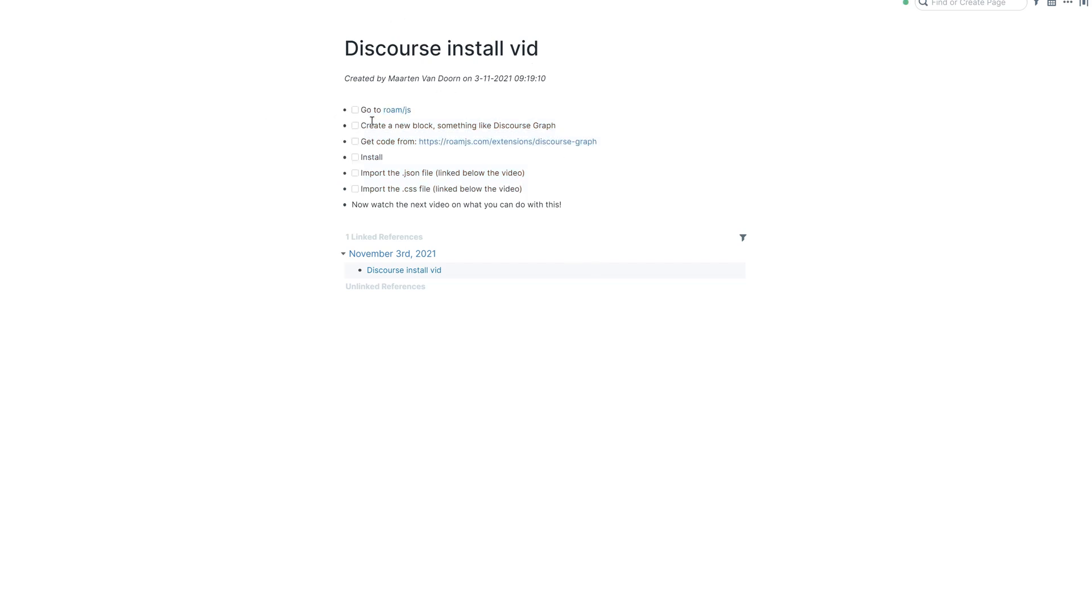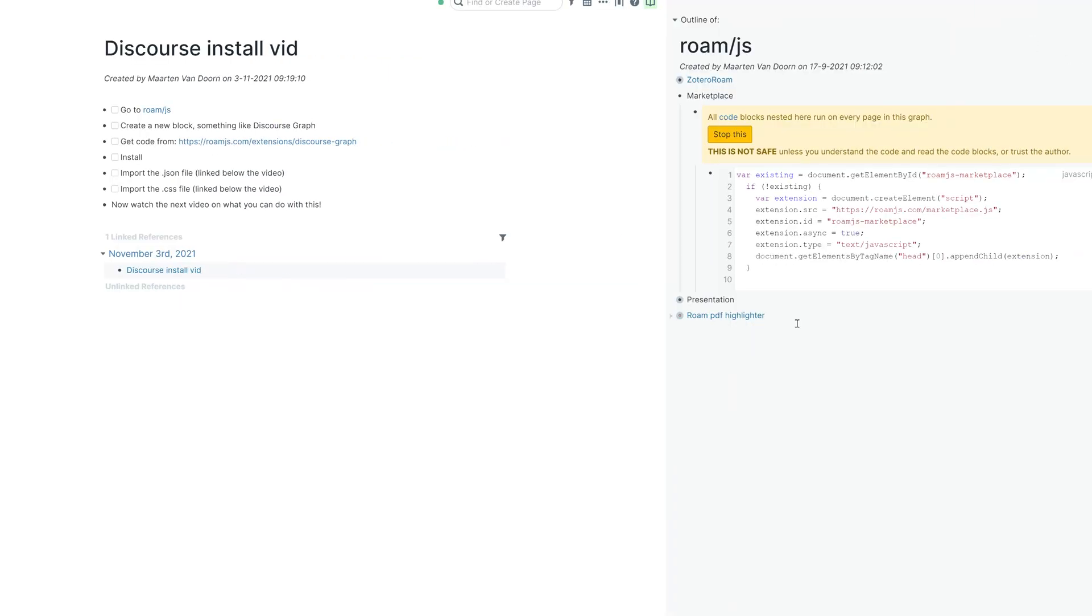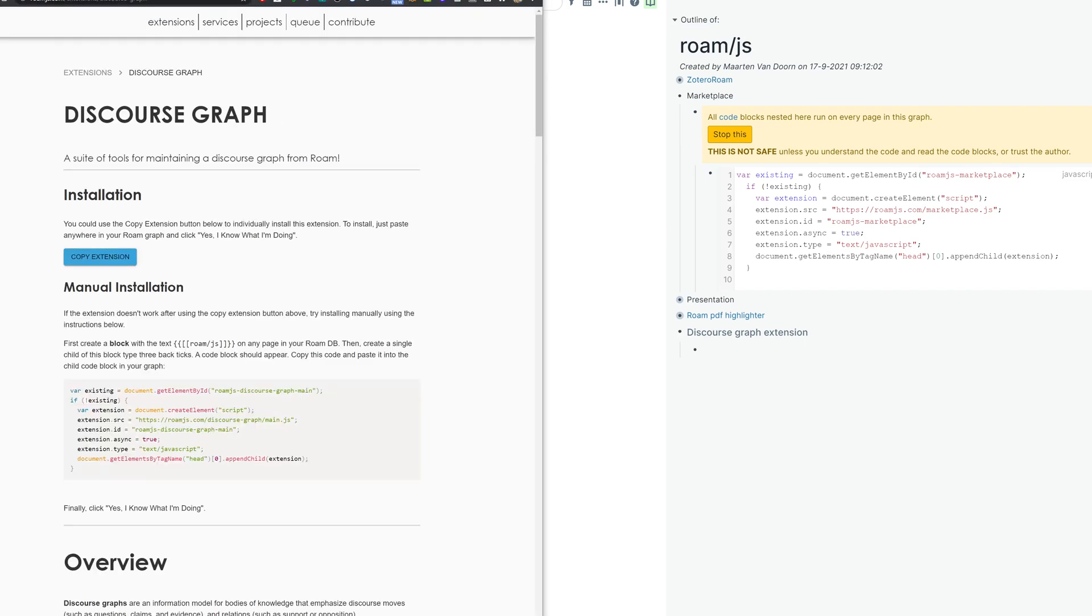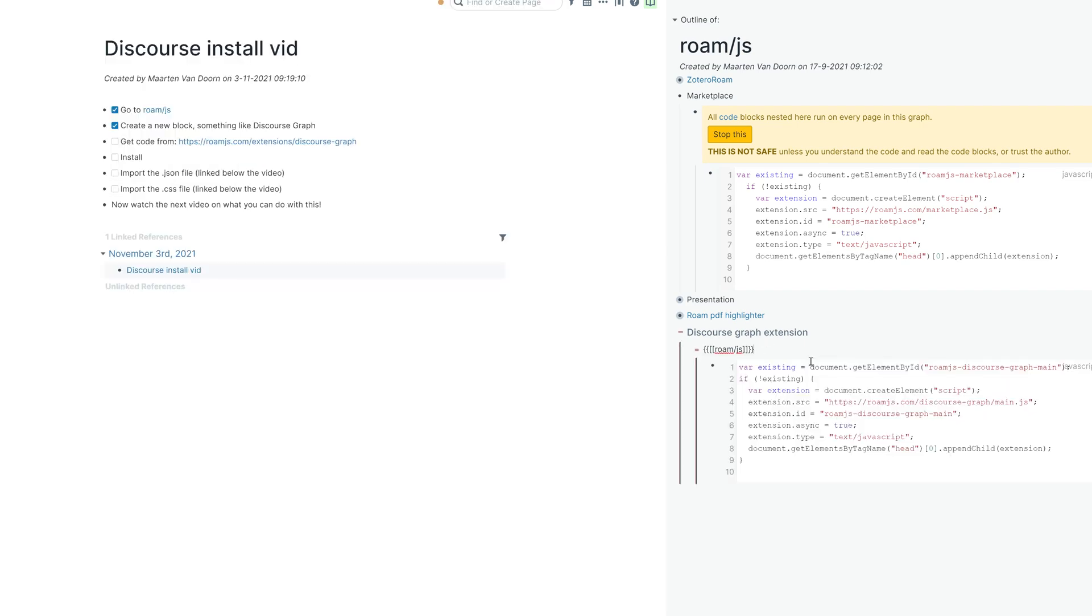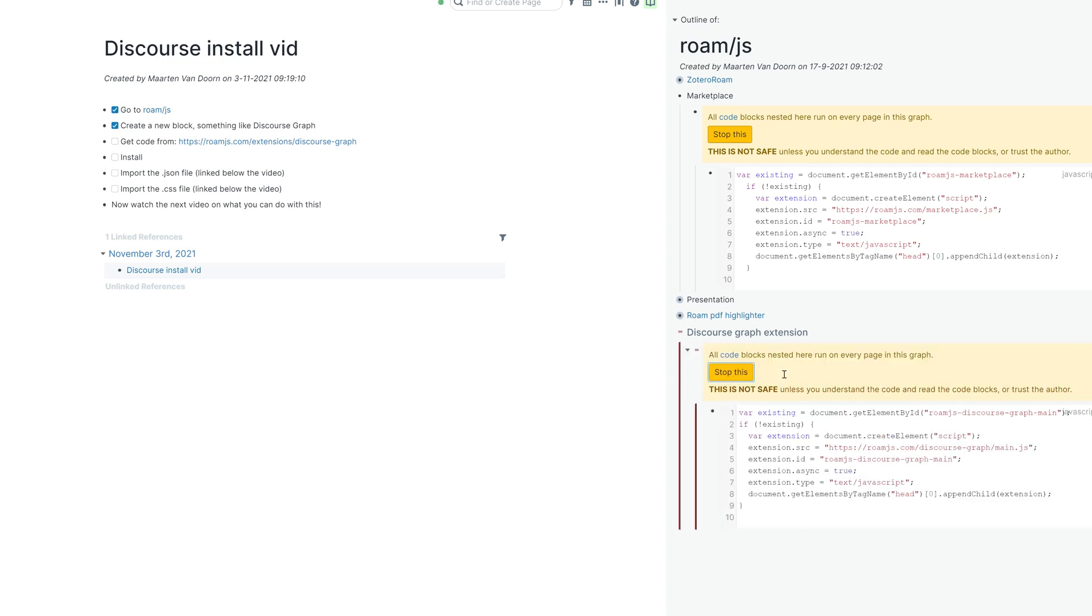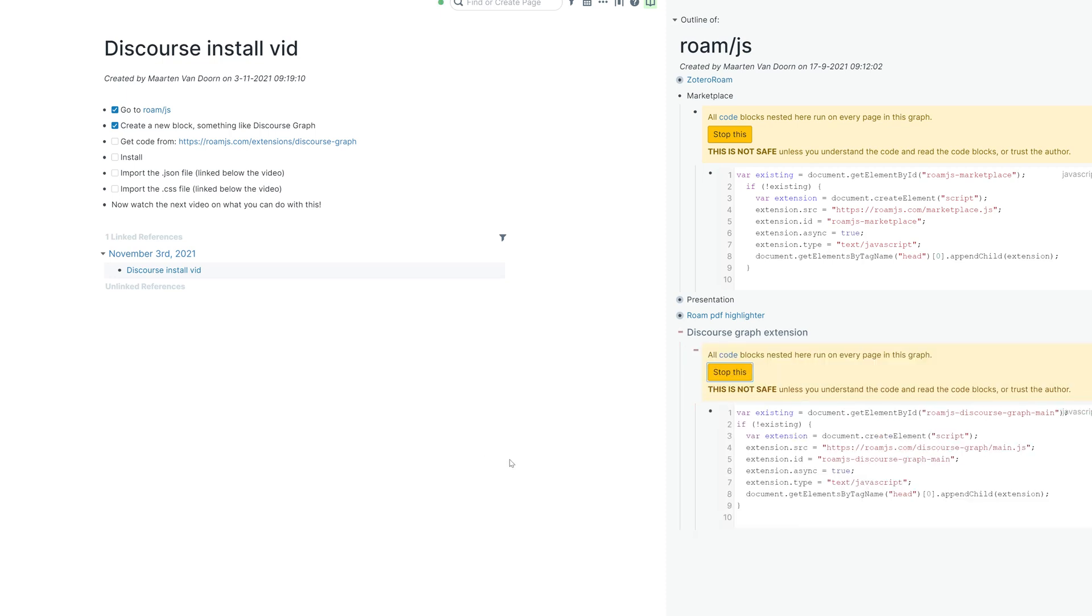So we're going to go to Roam.js, just open it in the sidebar for ease of access, create a block, something like discourse graph extension. Doesn't really matter what you call it. Go here and copy extension, paste the extension, click yes I know what I am doing.